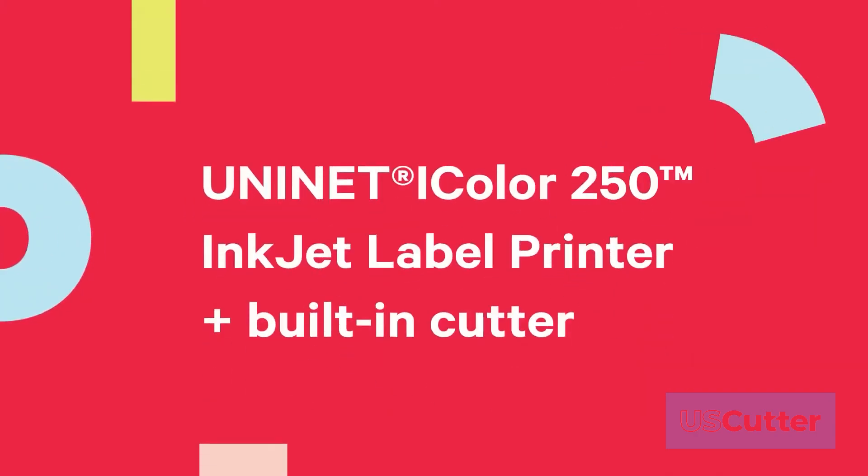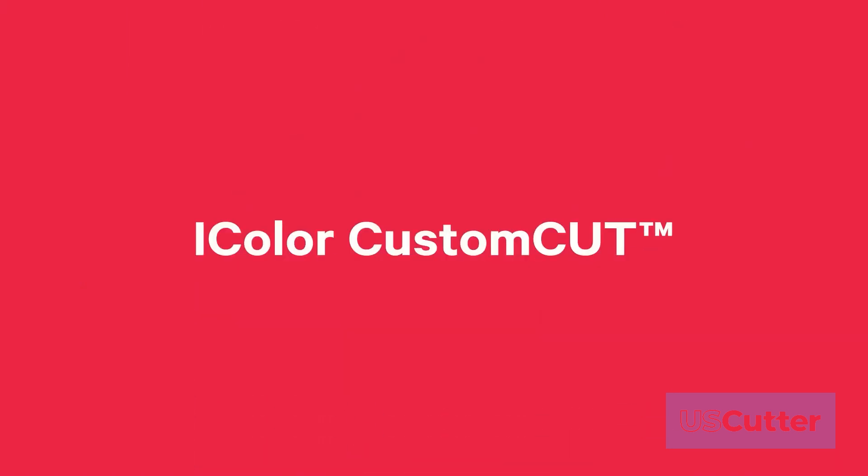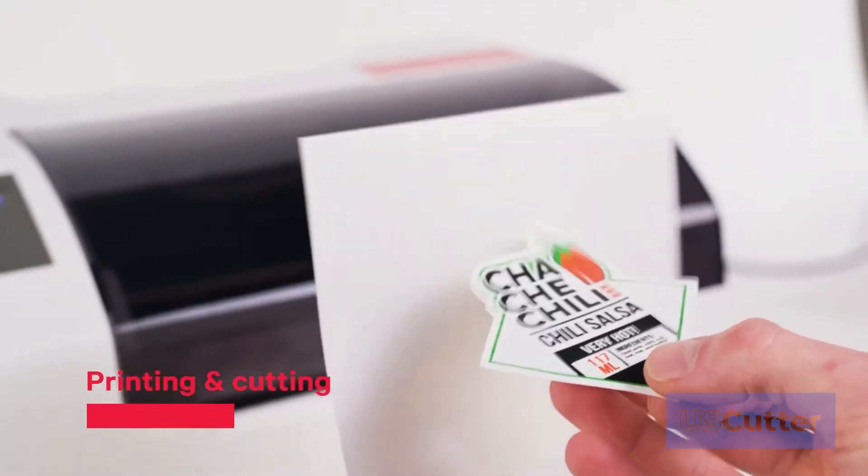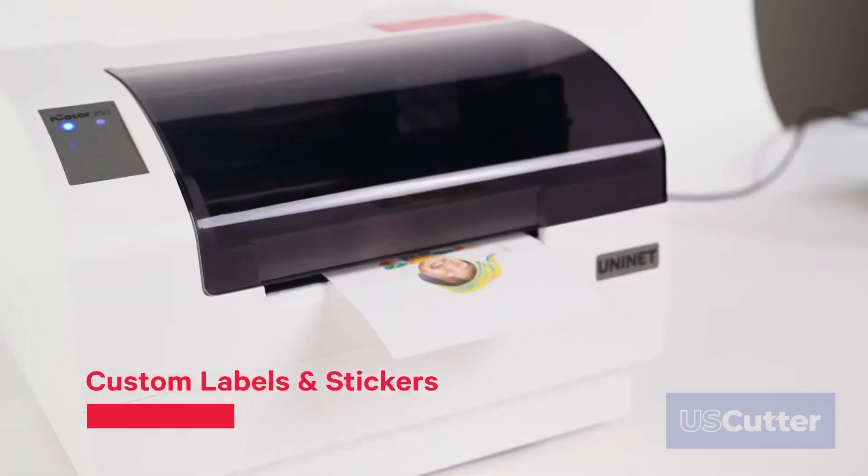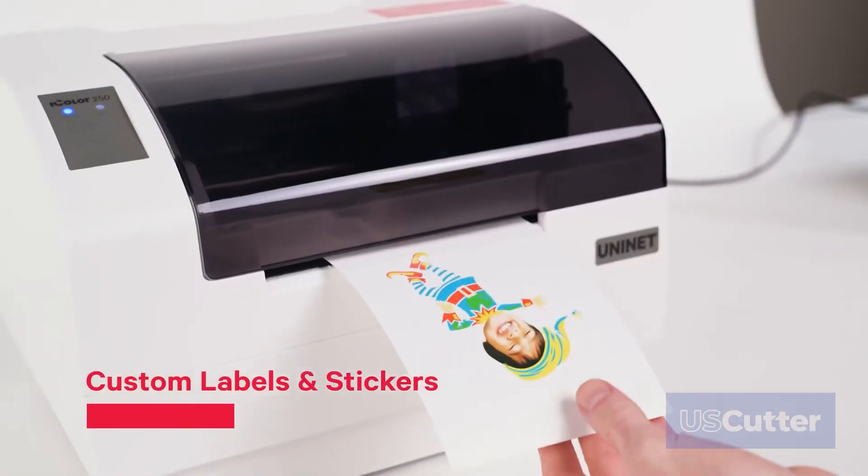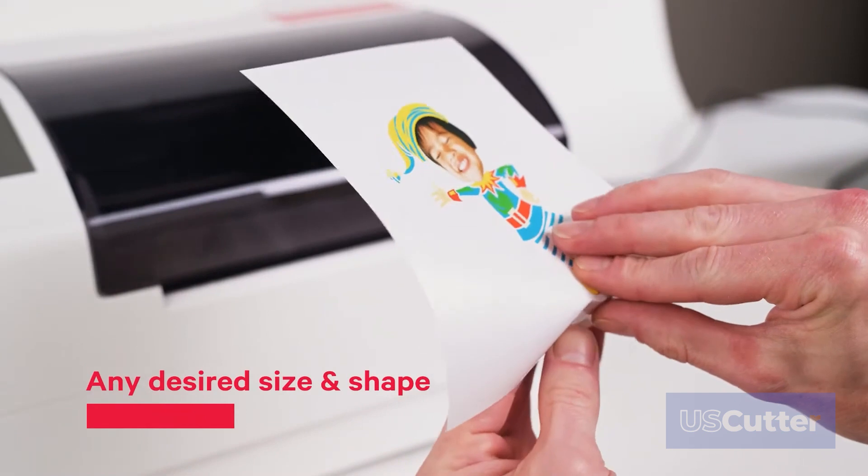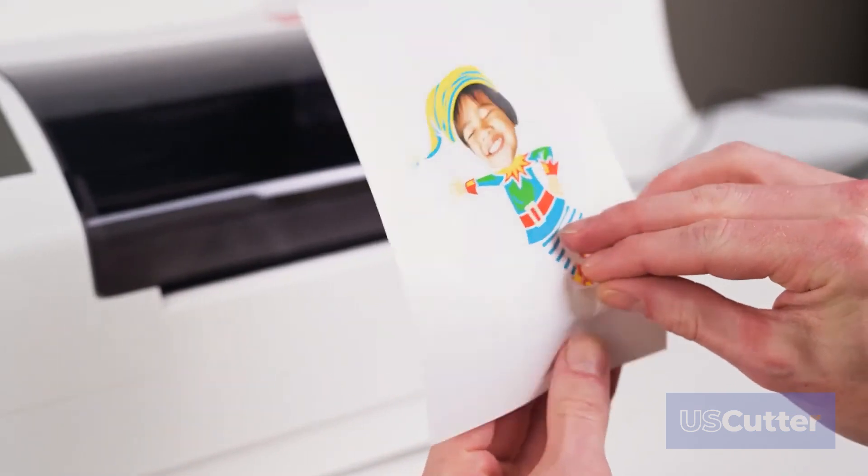The iColor 250 inkjet label printer plus built-in cutter comes equipped with the powerful iColor custom cut software which allows for printing and cutting custom labels and stickers to any desired size and shape and much more.